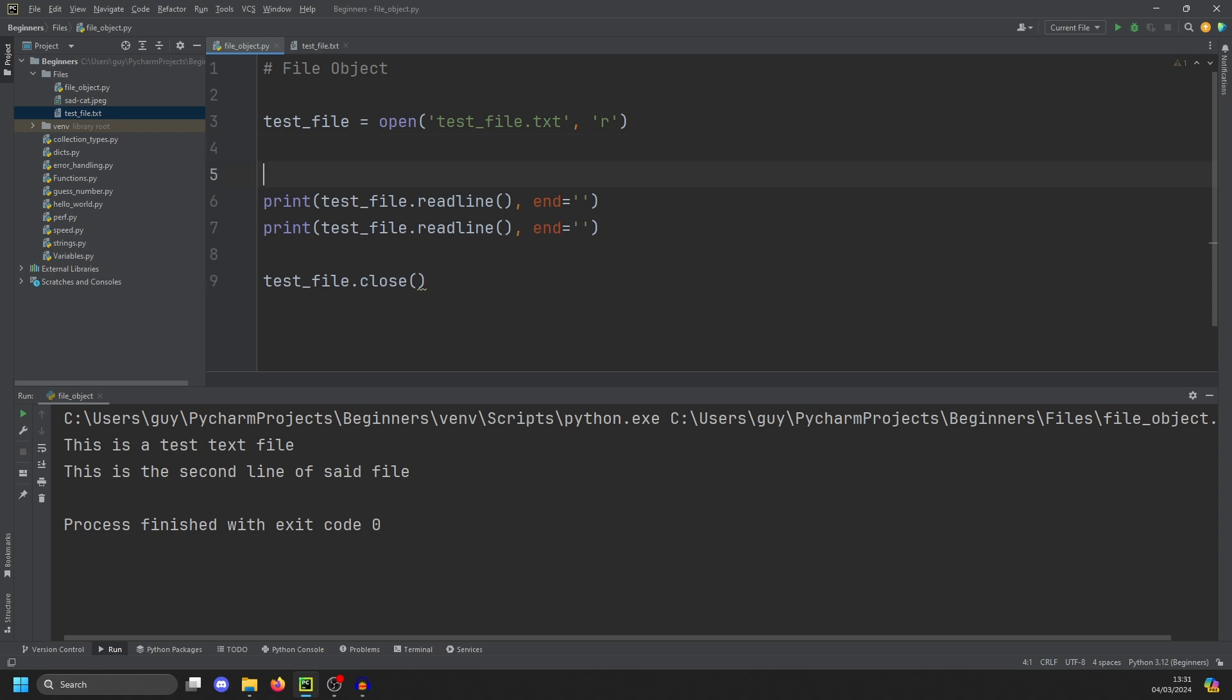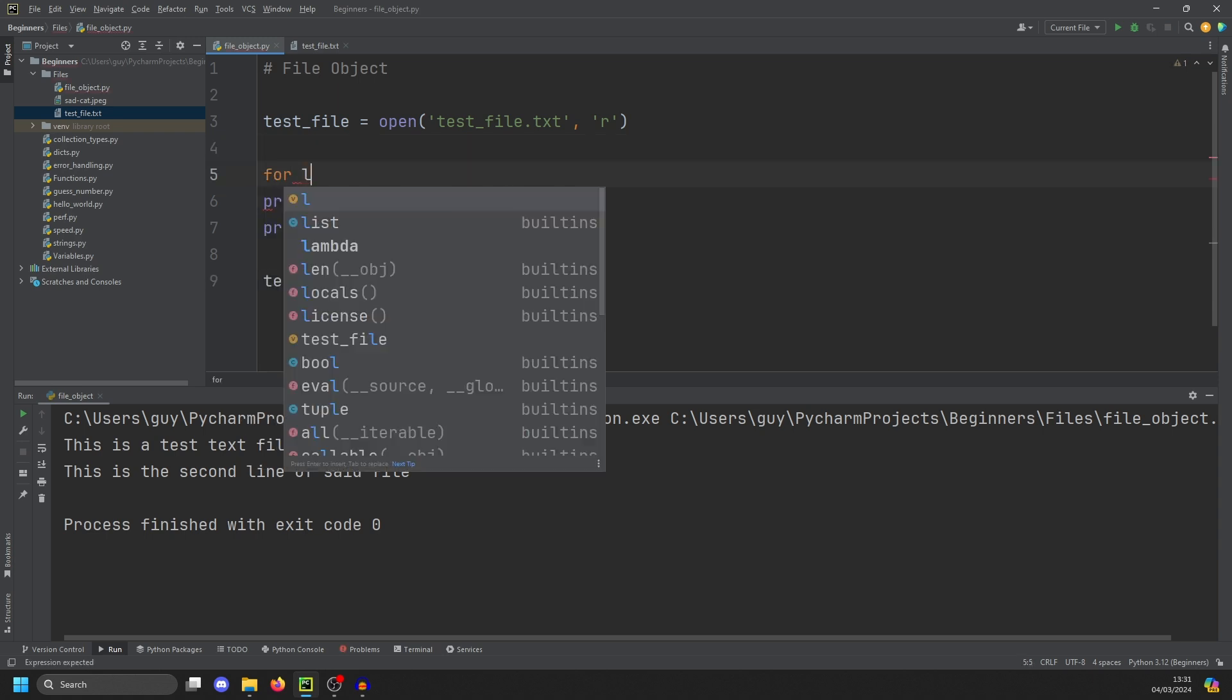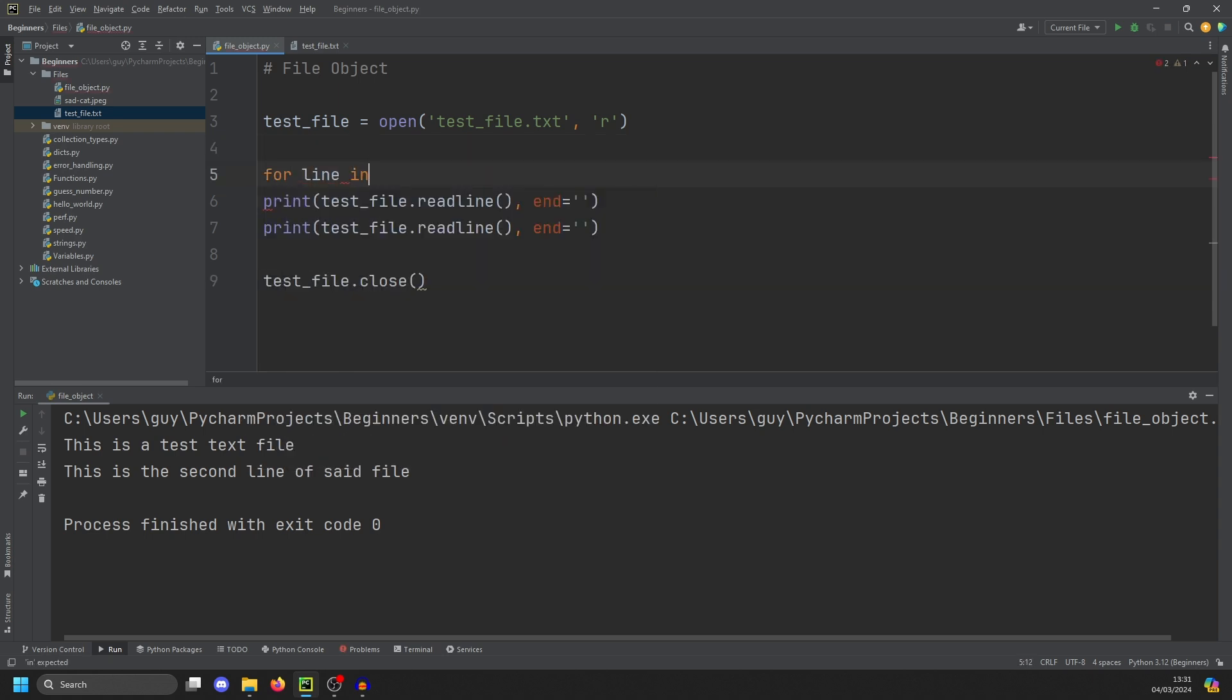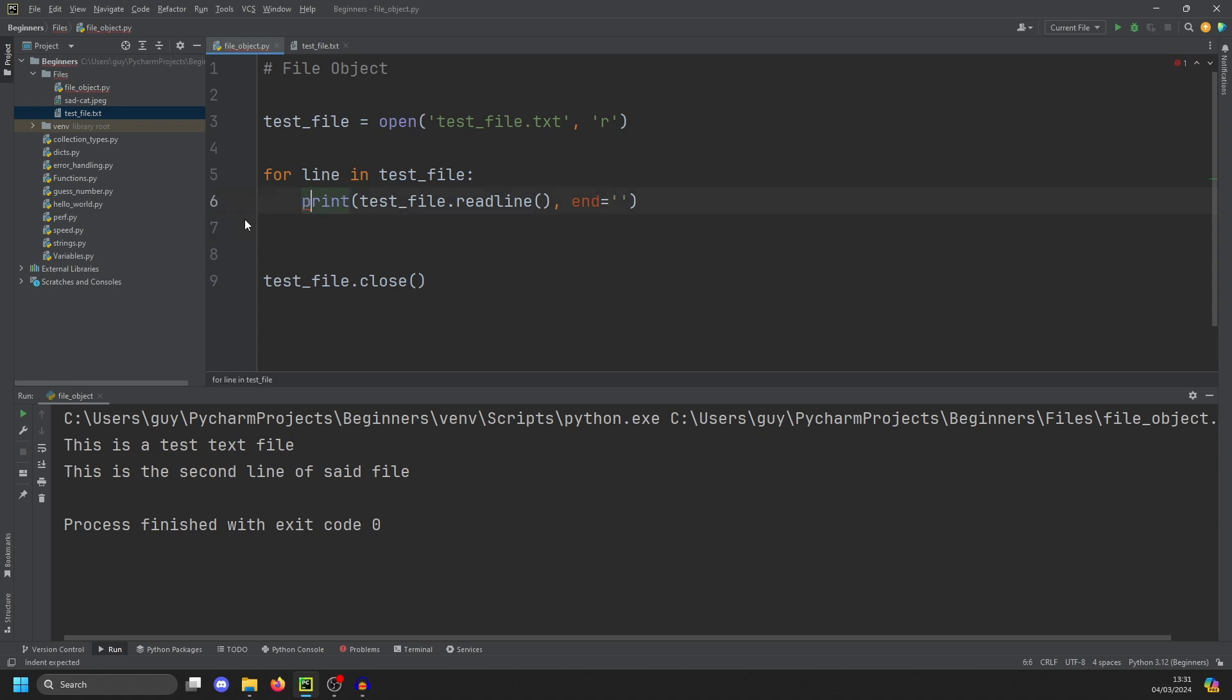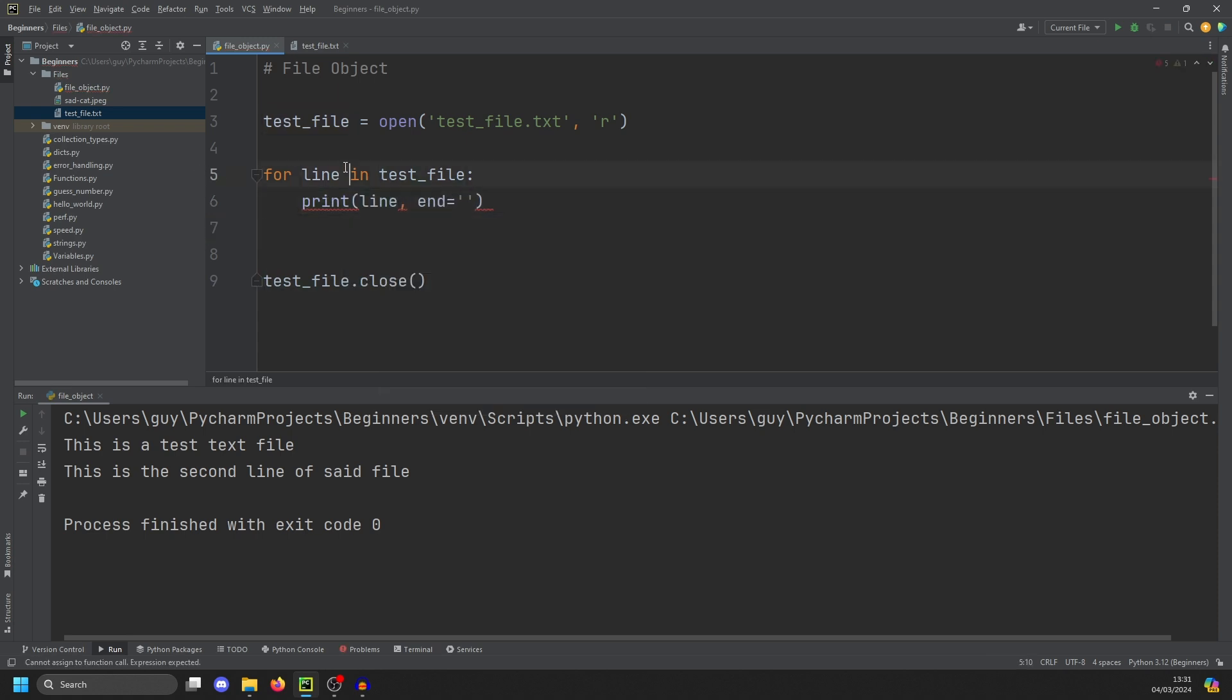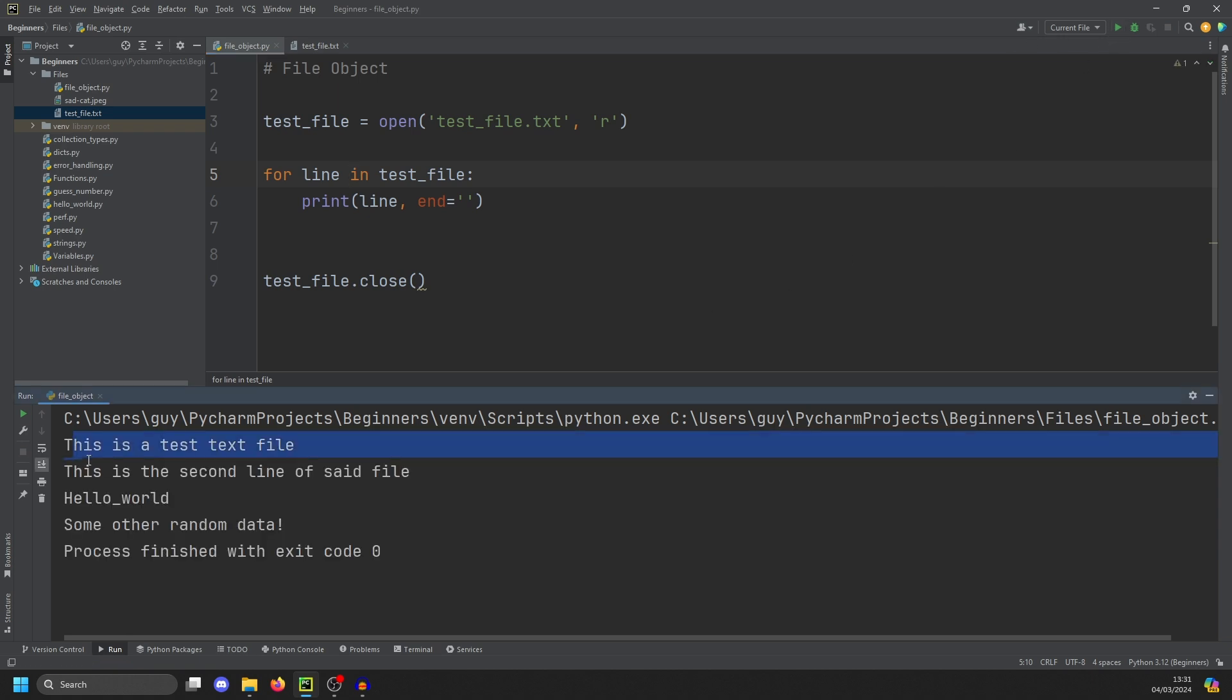If we want to read a file line by line, we can use a for loop. So for line in test file, we can then print the line. And it doesn't have to be line, line is just the variable name we're using. And you'll see it prints the whole file.